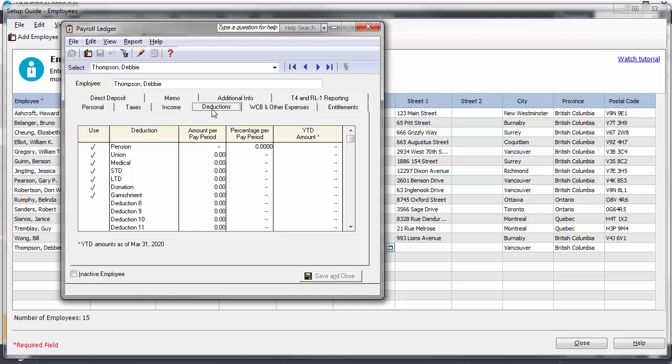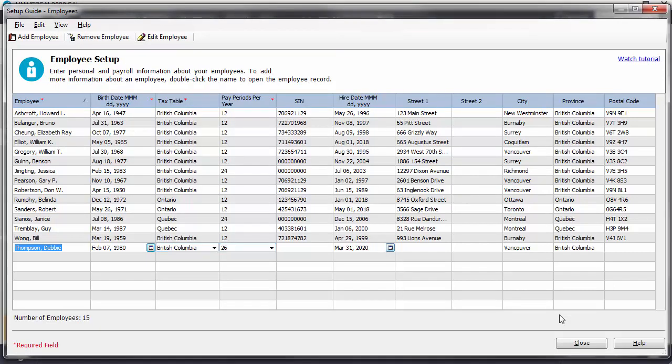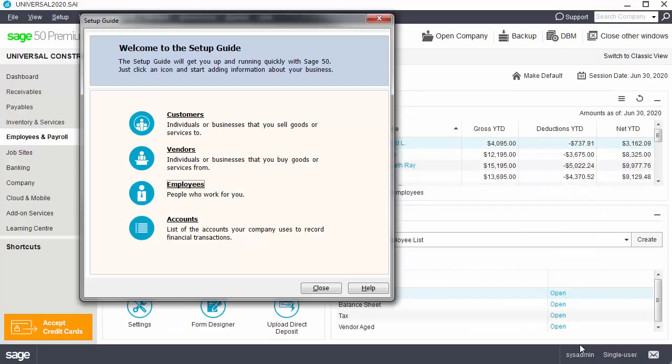After adding or editing an employee in the payroll ledger, remember to click Save and Close. We're also finished with the Setup window, so we'll click Close to close the employee setup guide.